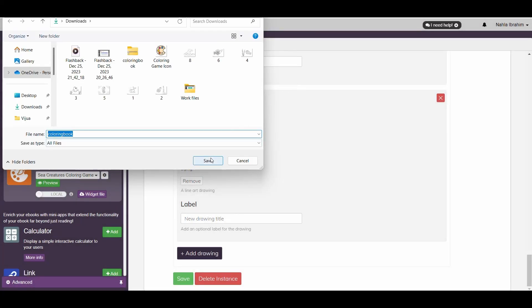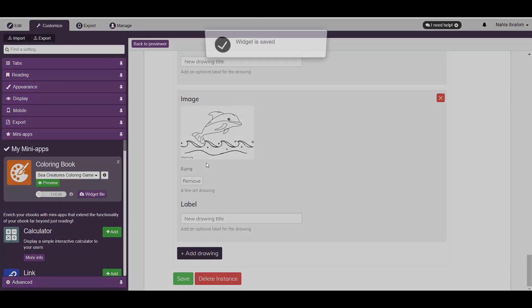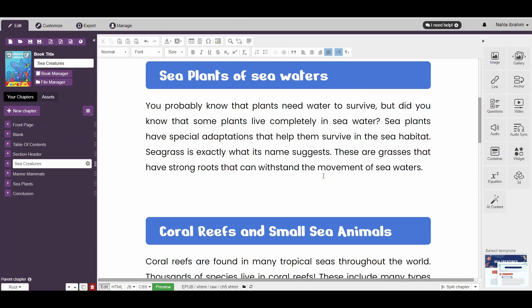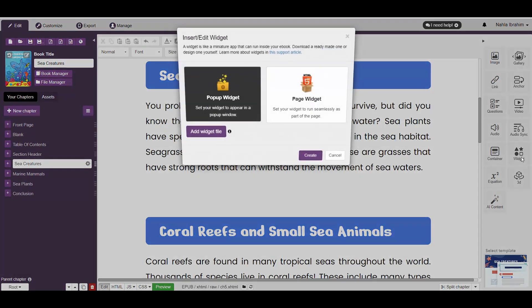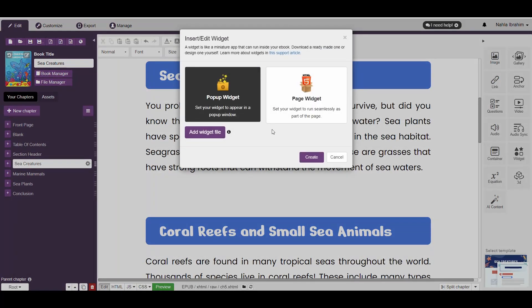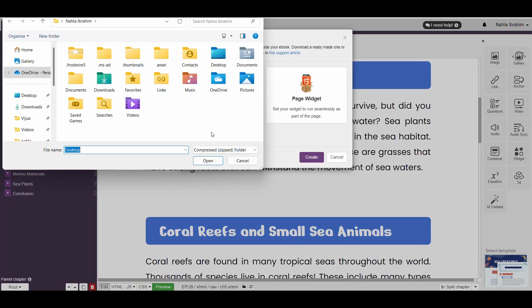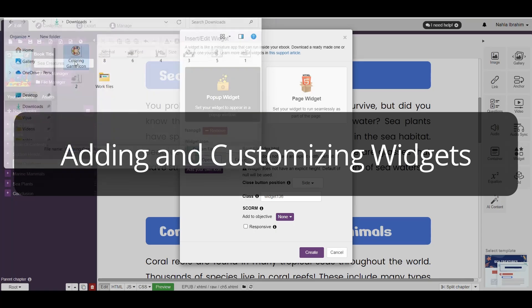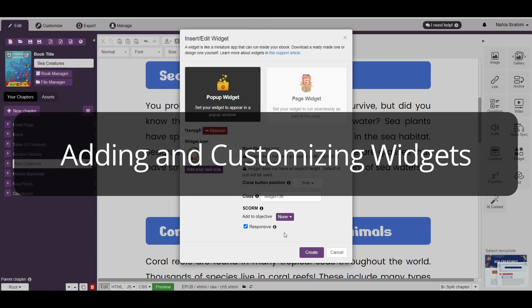And that's it! Now you have your customized mini-app saved as a widget file. Let's go ahead and add it to our chapter here. To know more about book widgets and how to add them, check the video titled Adding and Customizing Widgets.